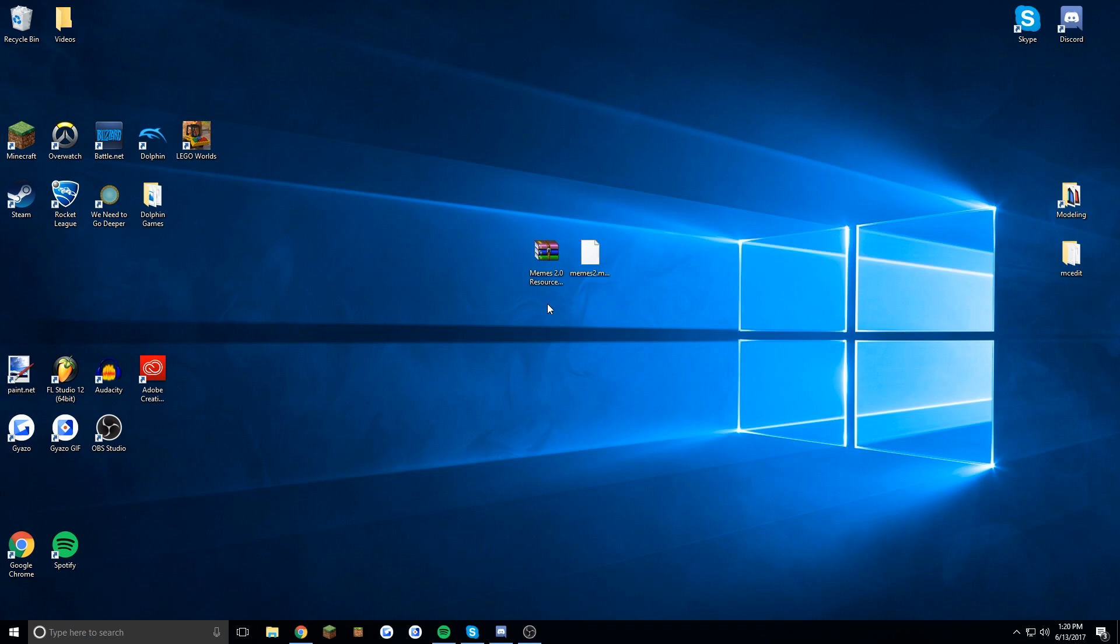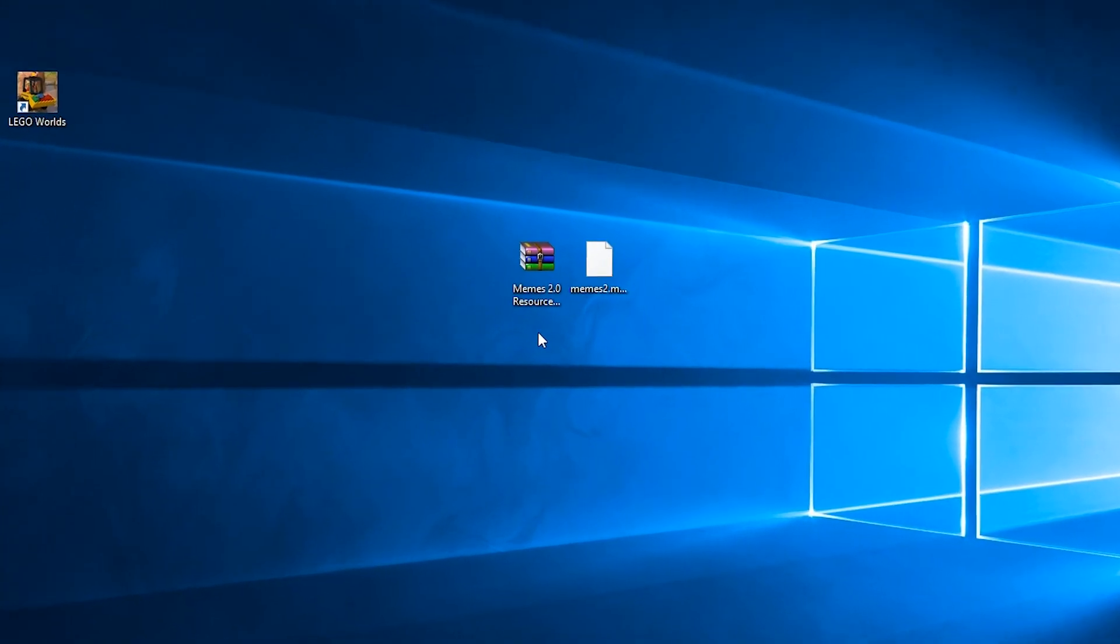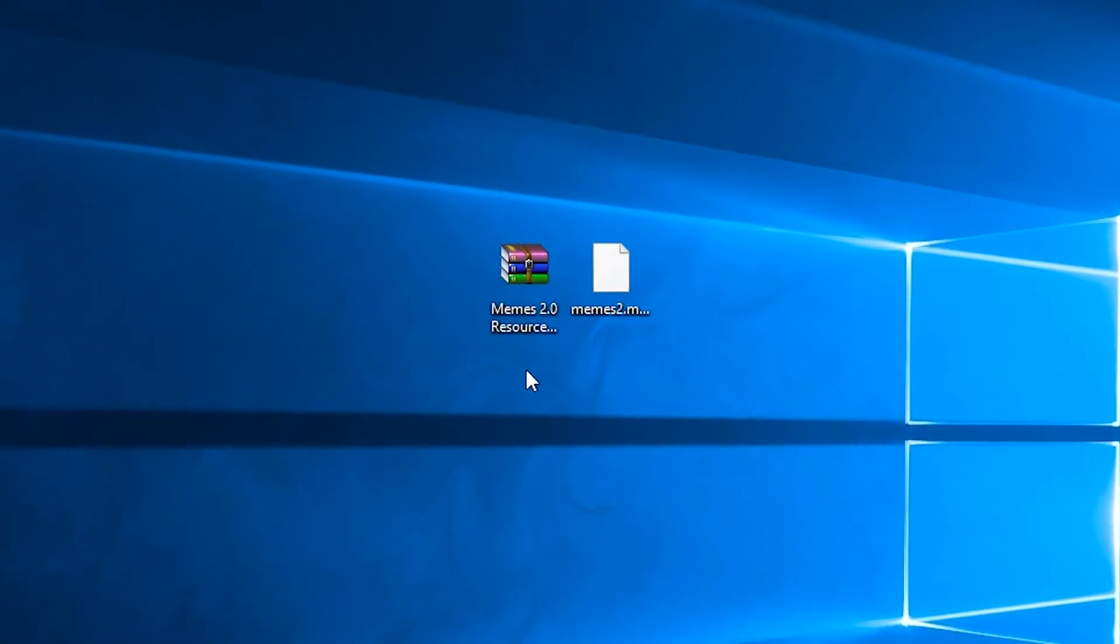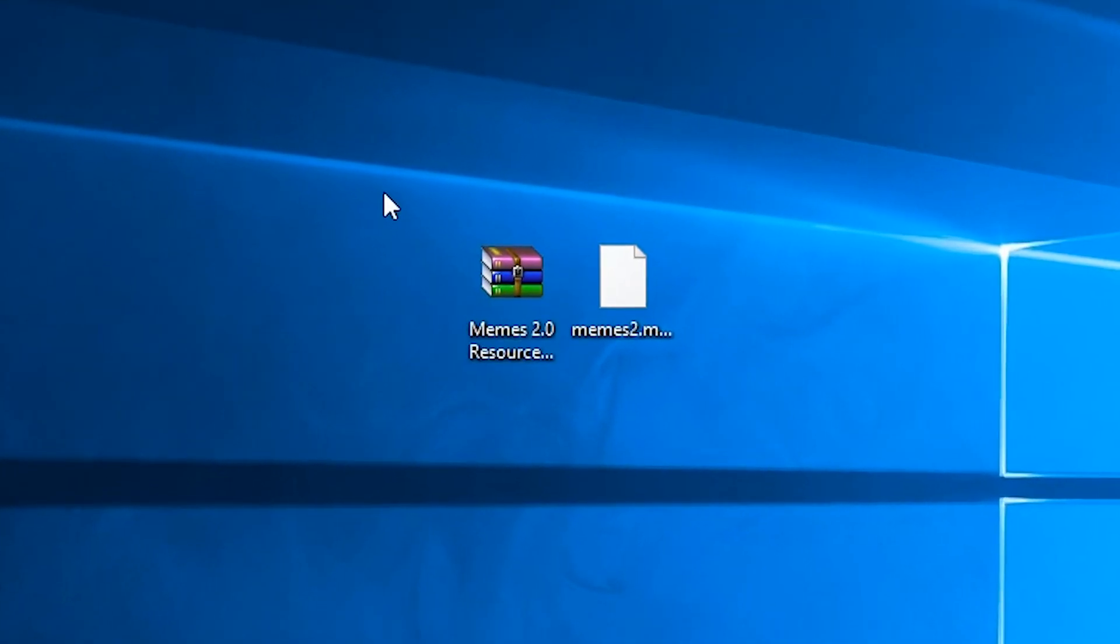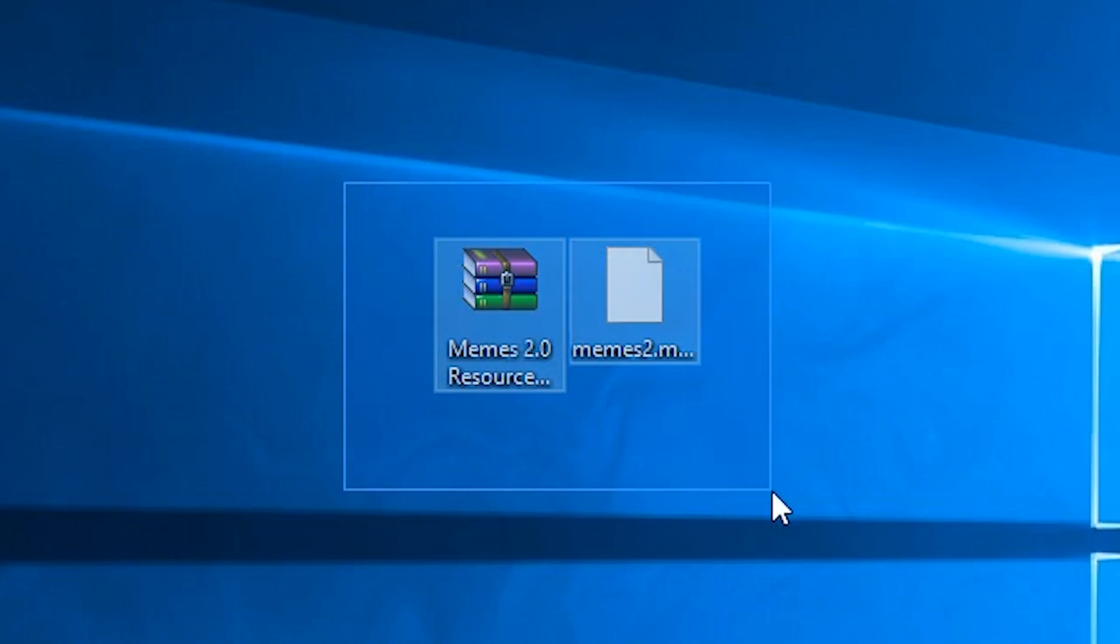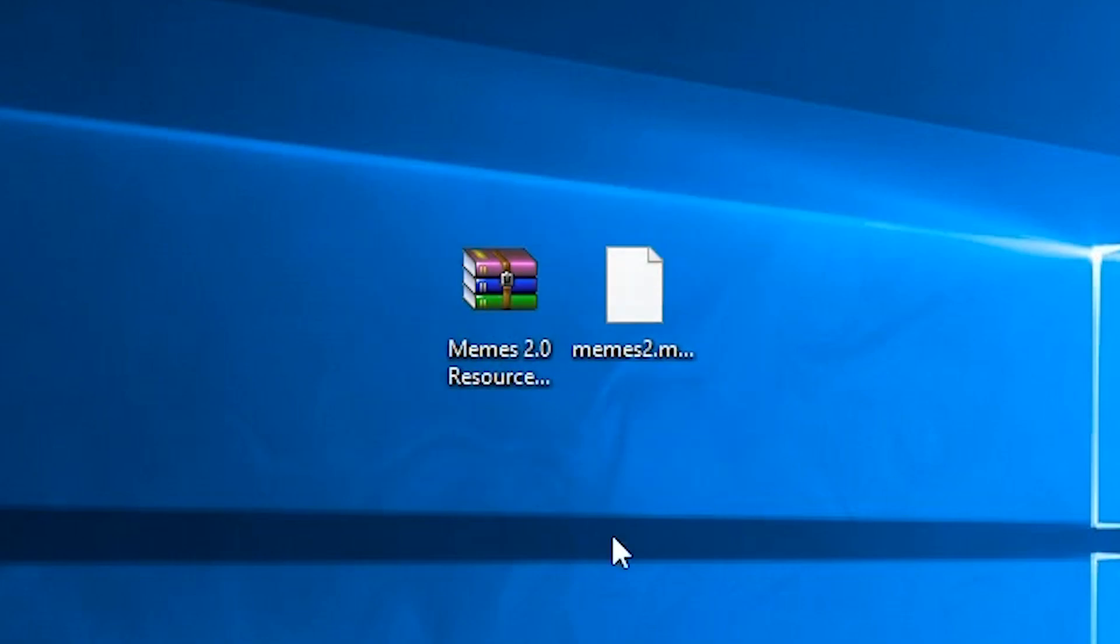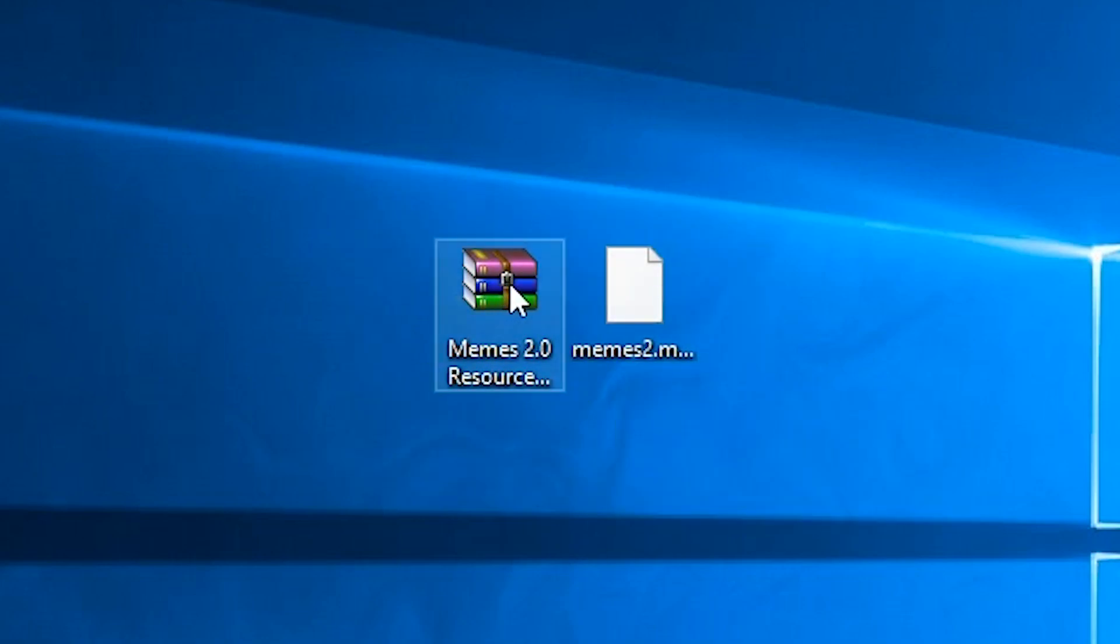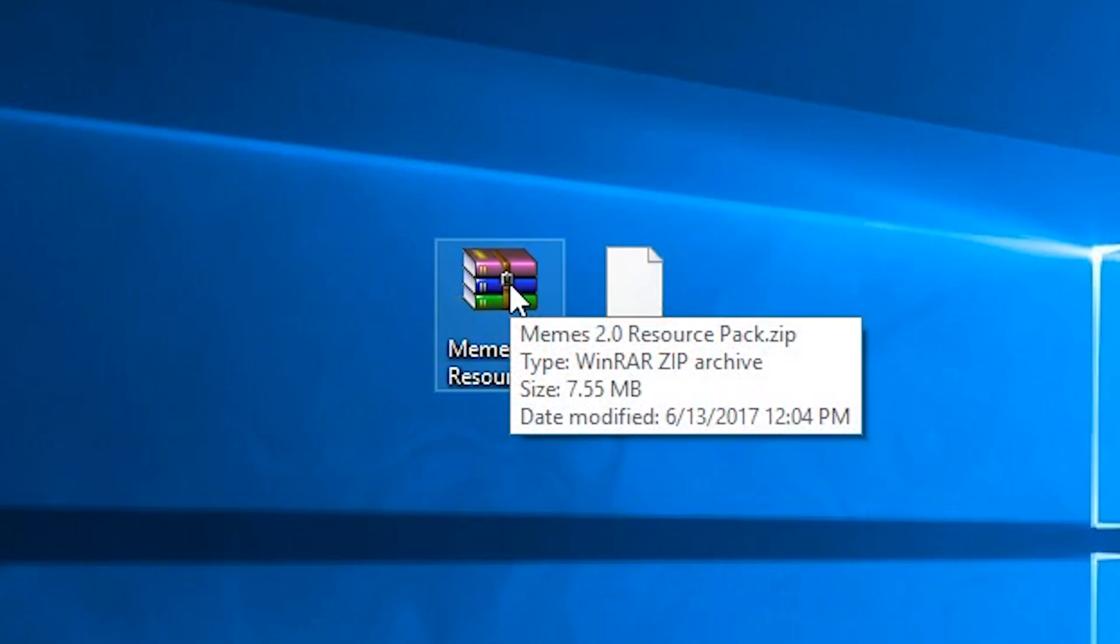So what you want to have on your desktop or wherever is the resource pack for it and an MC function file. These can both be downloaded from the description of whichever video of mine that you are looking at.